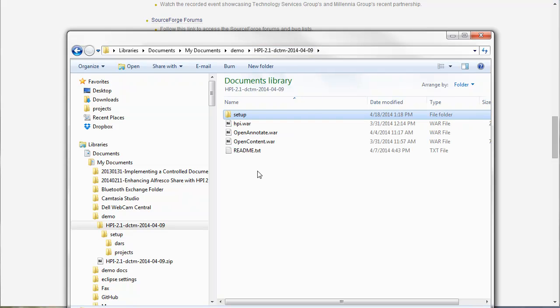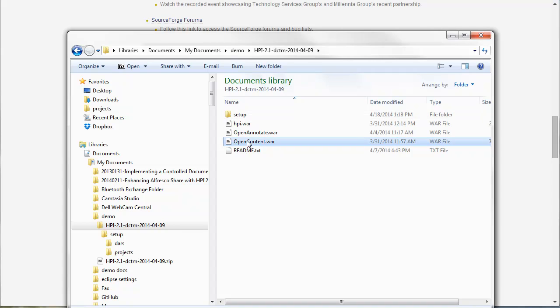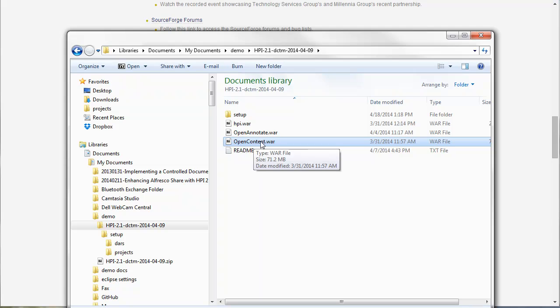So the first part is to install open content. The installation for open content is pretty simple. There are maybe some configuration files that you need to update inside this WAR file. This WAR file is already set up for my environment so I'm just going to go ahead and deploy this WAR.